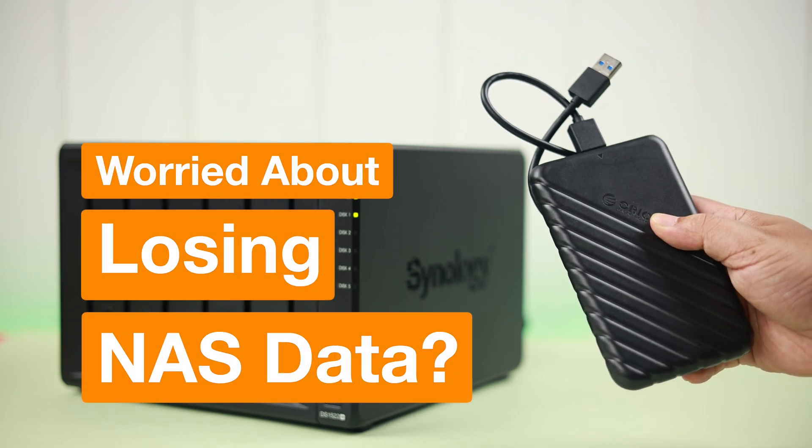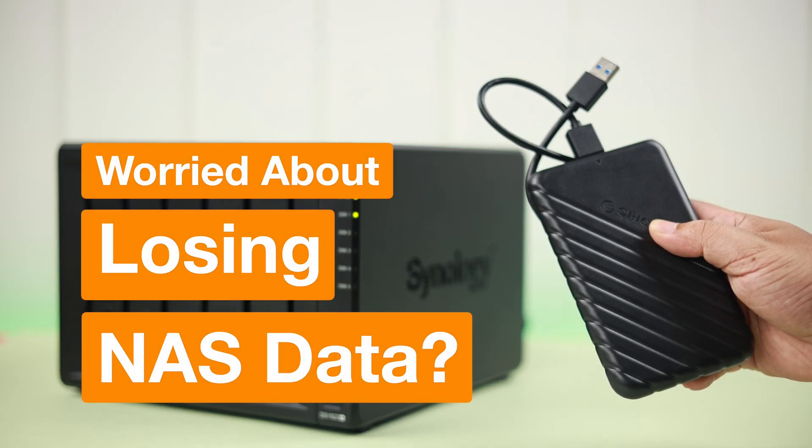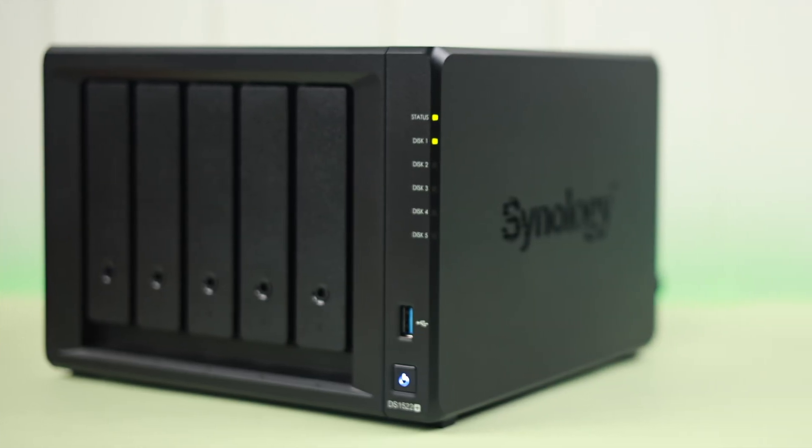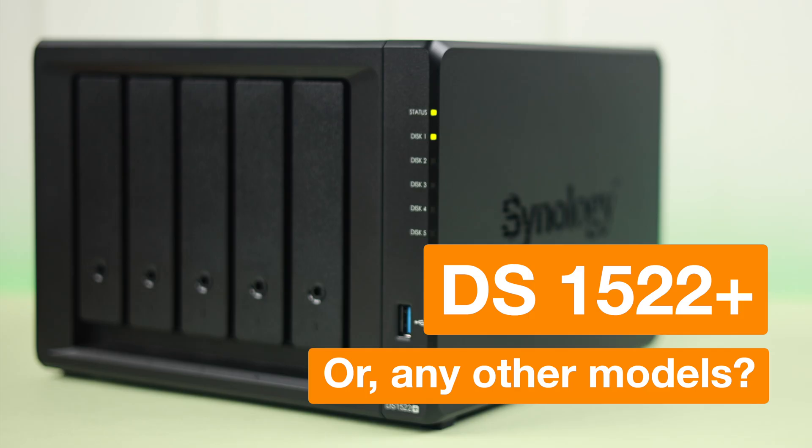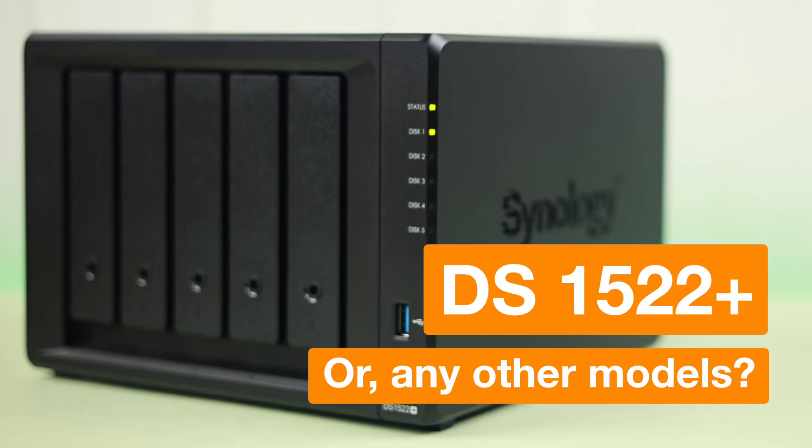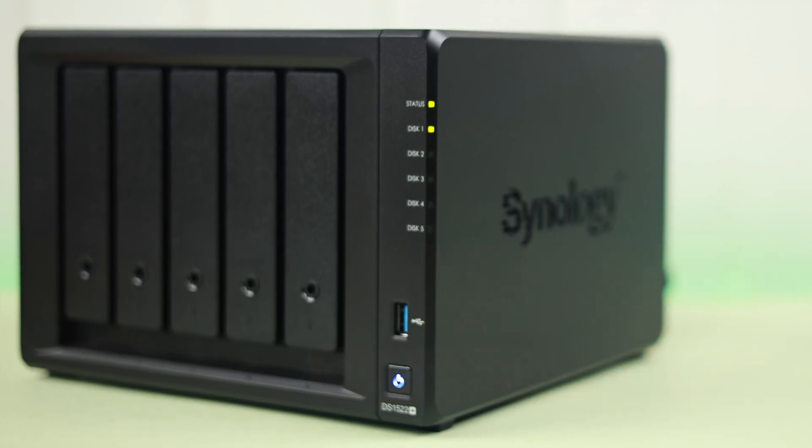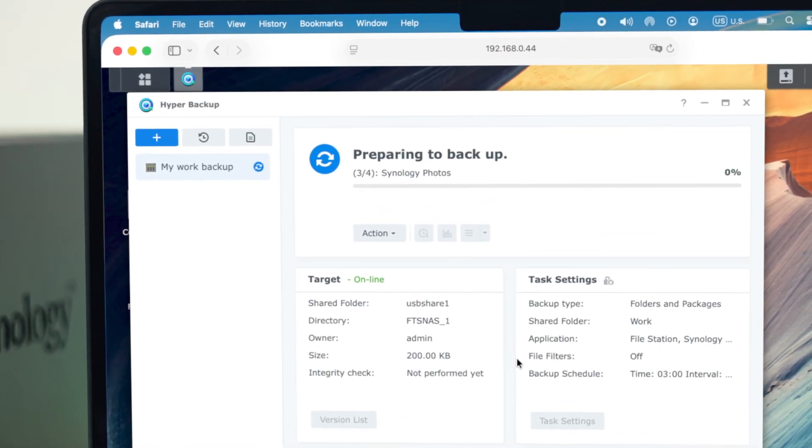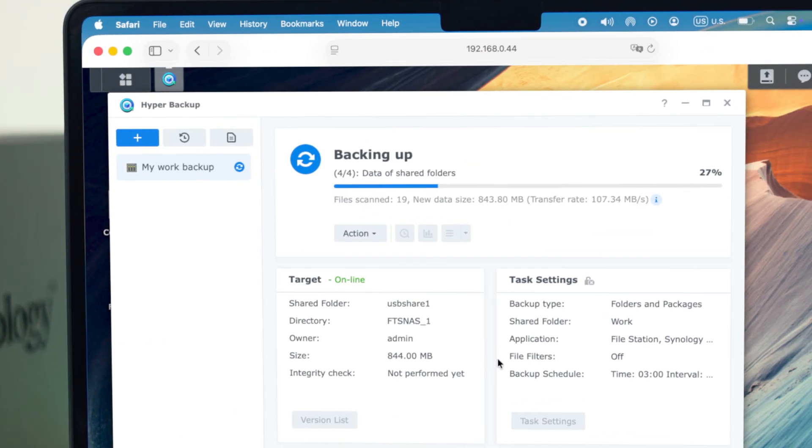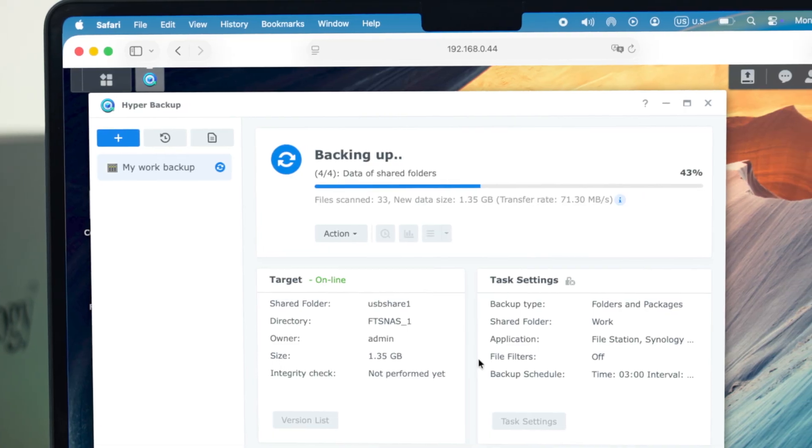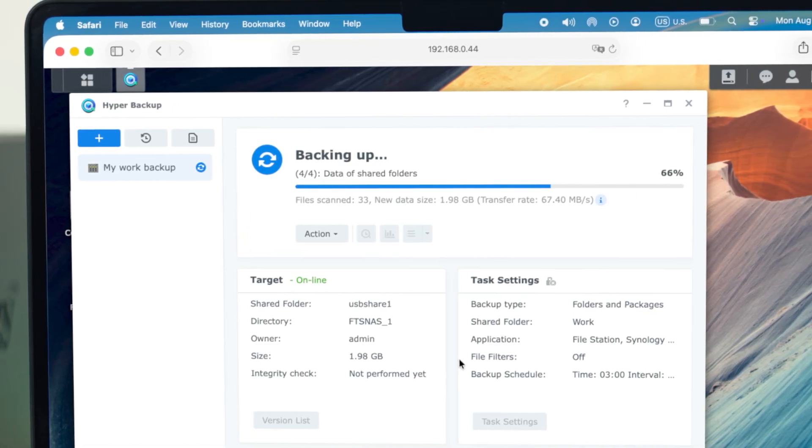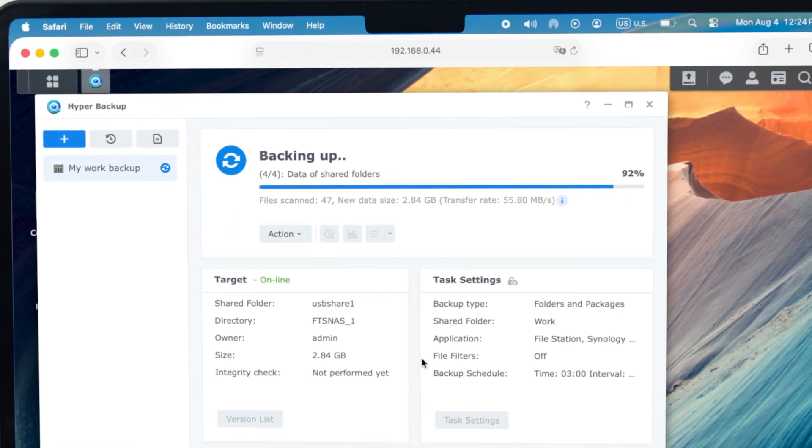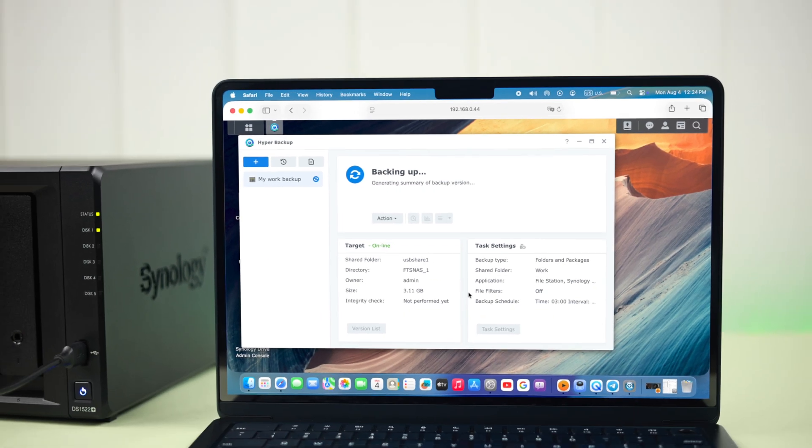If you're worried about losing your NAS data, whether you're using a DS1522 Plus or any Synology model, backing up everything to a USB hard drive or even a pen drive is quick, easy, and disaster-proof. So let's get started.